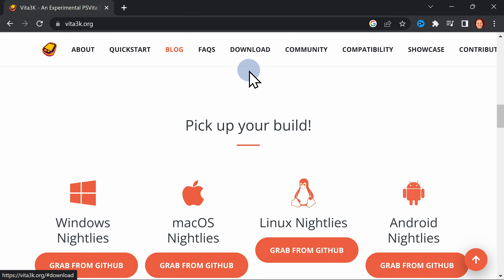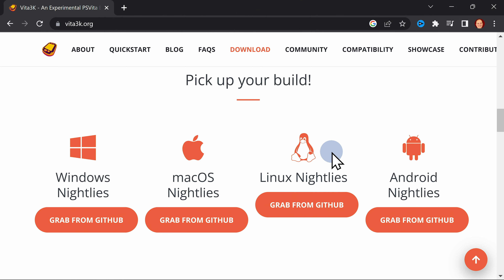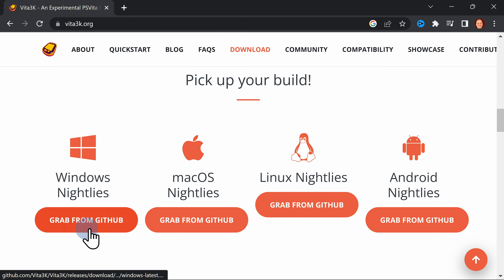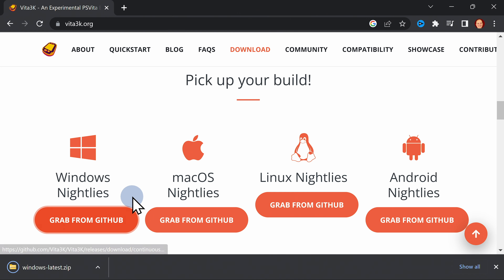This scrolls the page down to the Download section where you'll find that there are versions available for Windows, Mac OS, Linux, and even Android. In this case, this is a Windows install guide, so I'll click on the Download button shown here on screen to grab the latest version from GitHub.